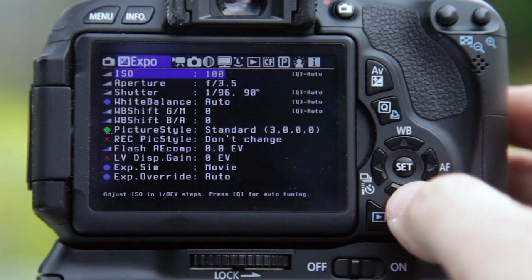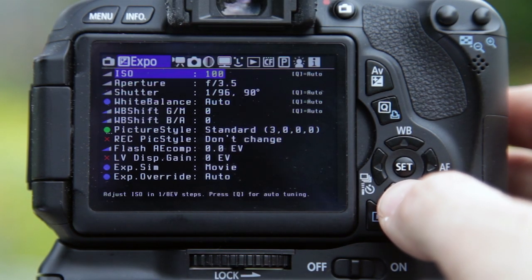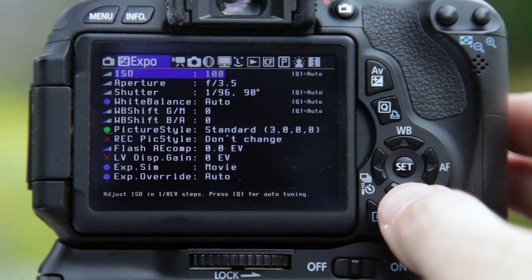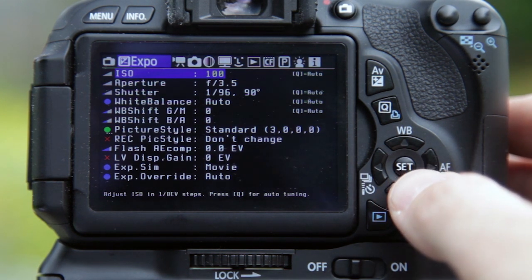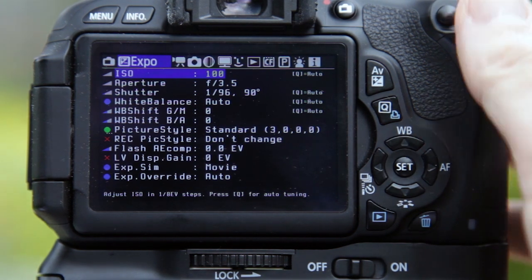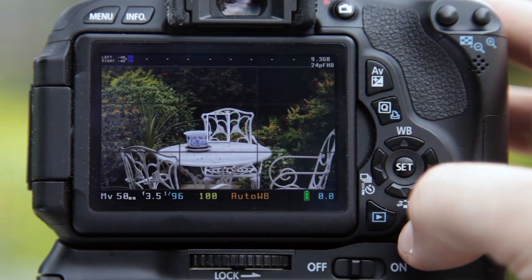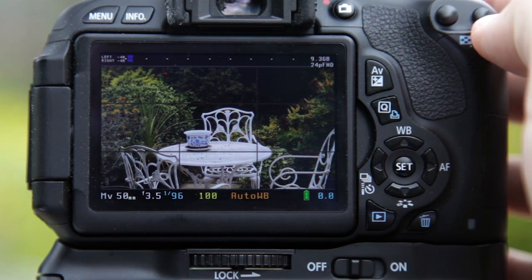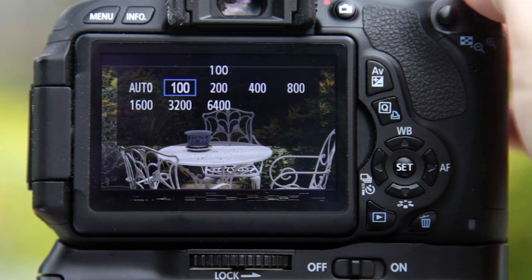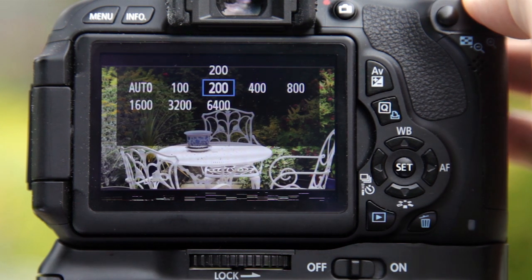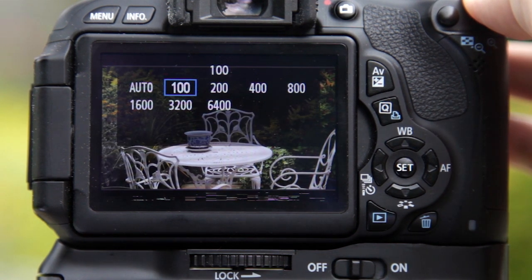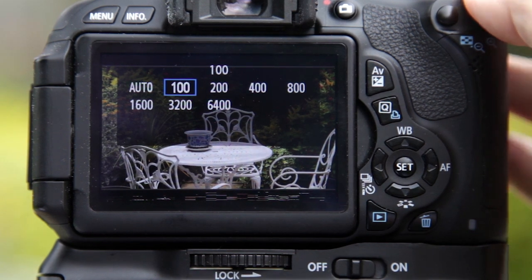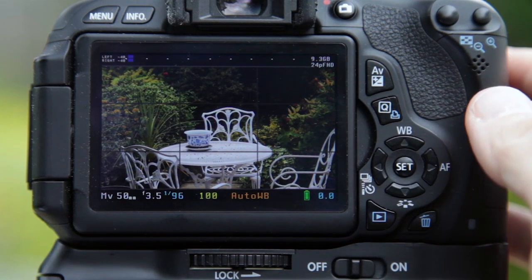The ISO option isn't essential, but it can be useful if you want the perfect image and to do it the correct way according to cinematic rules. By default, the Canon gives you ISO options from Auto to 100, 200, 400, 800, 1600, 3200, and 6400. Magic Lantern gives you slightly more options — clicking the Set button lets you go all the way up in finer increments.